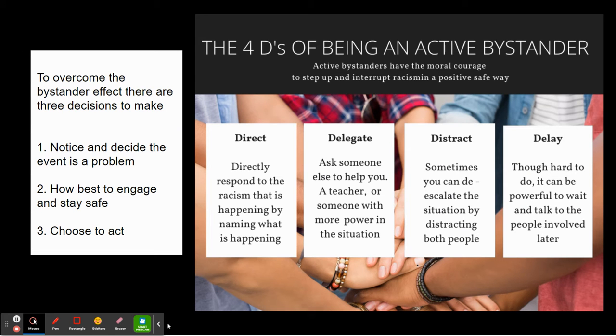To overcome the bystander effect, there are three decisions we have to make. We have to notice and decide that the event is a problem. We have to decide how best to engage and stay safe. And then we have to choose to act.